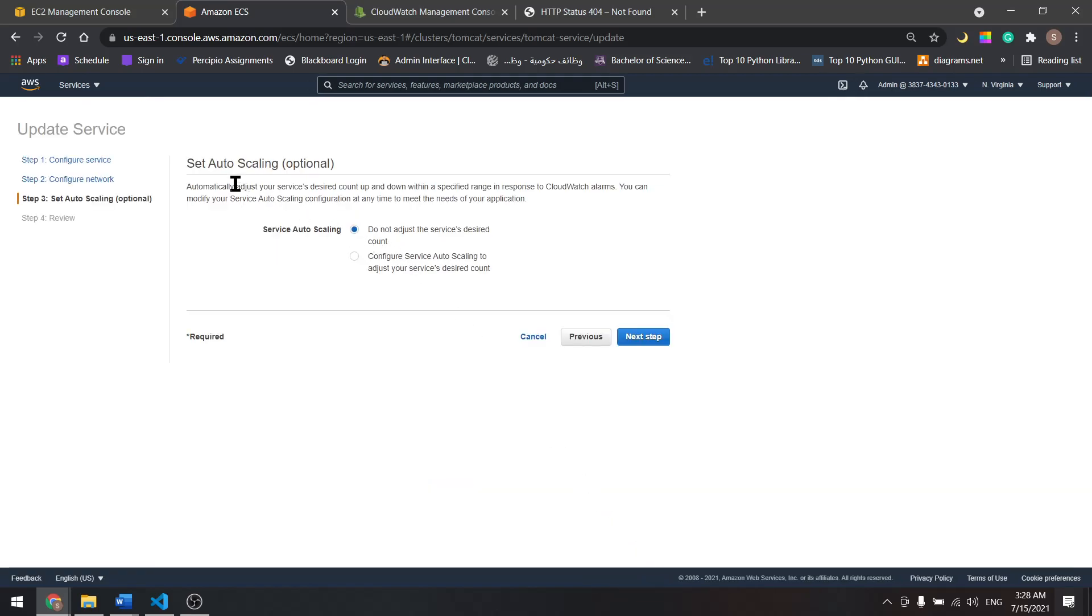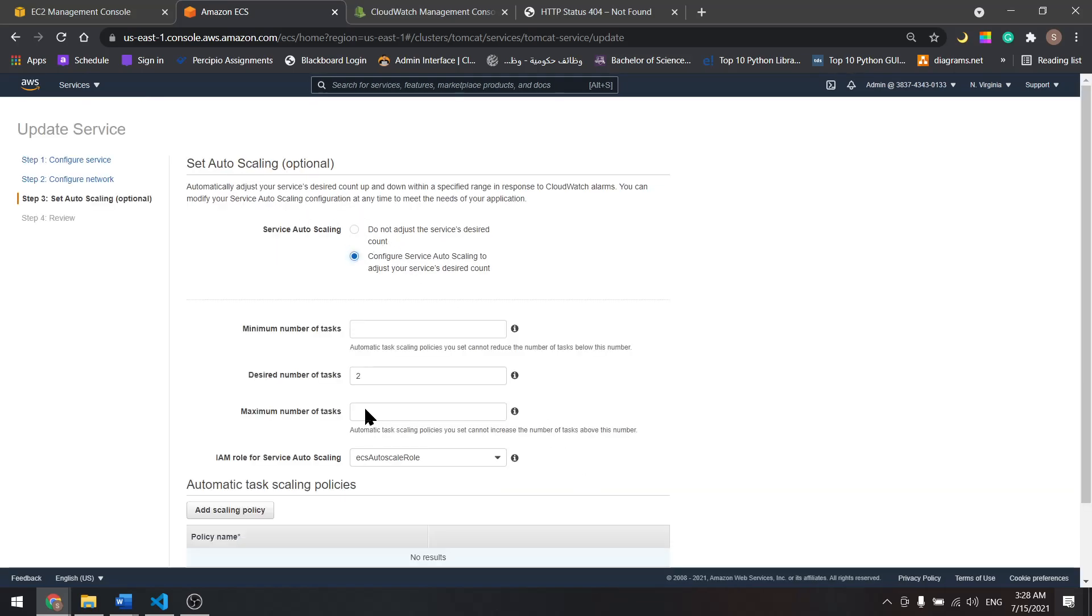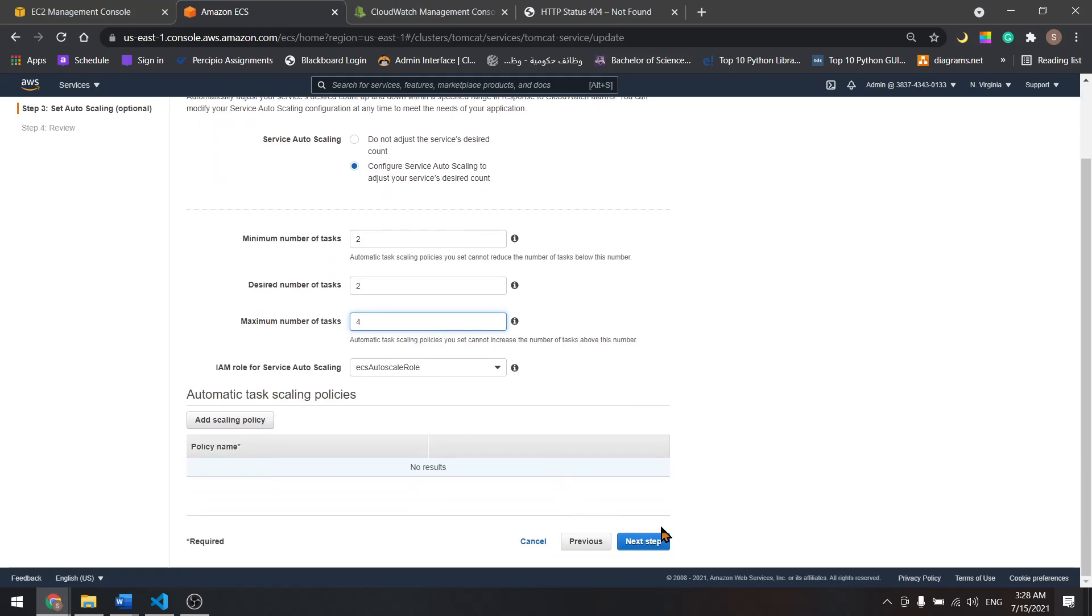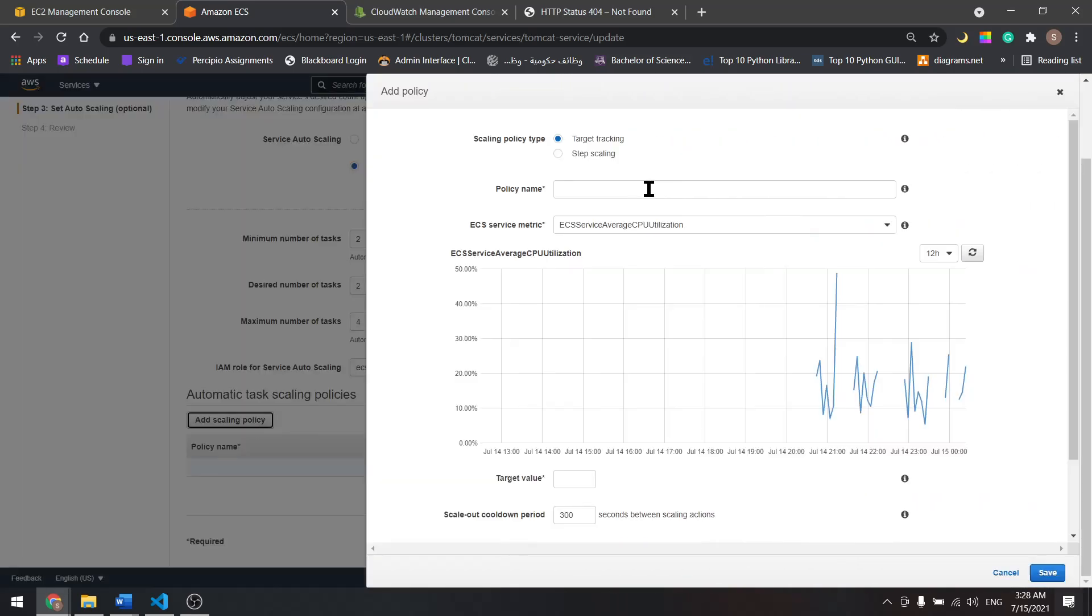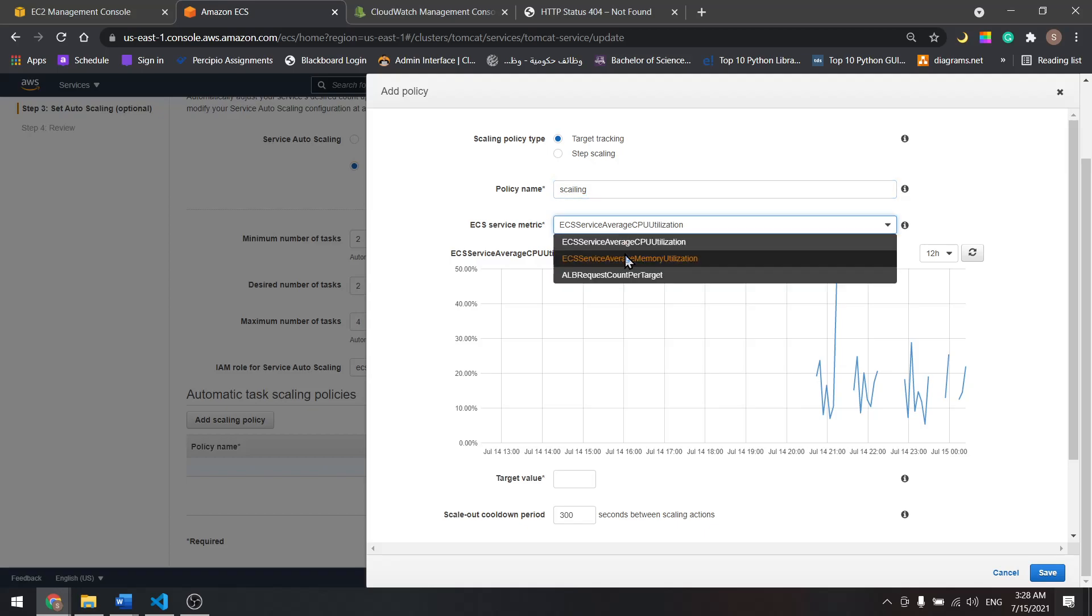Now for the auto scaling, let's configure it. For the minimum, I'll do two and maximum, let's go with four. Add a policy, let's give it a name. I'll name it scaling and let's use the load balancer request count per target.